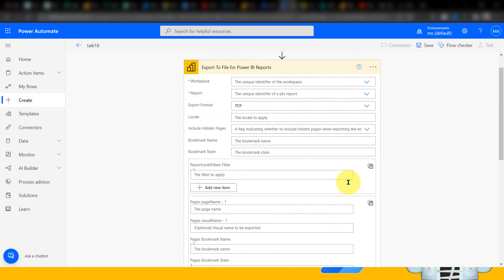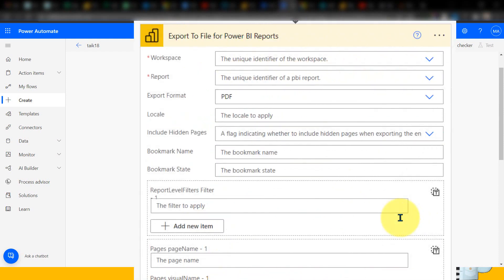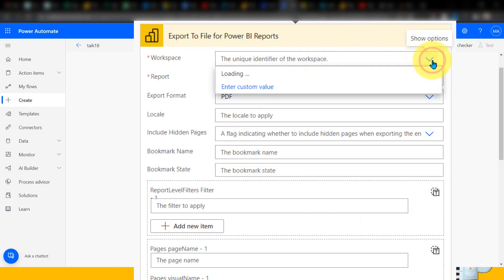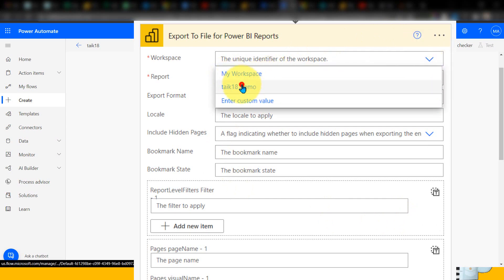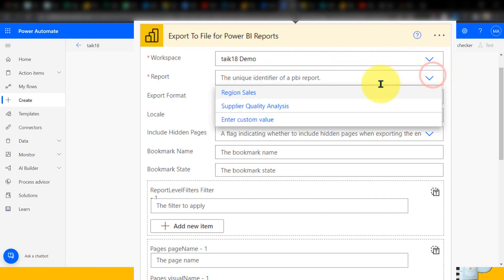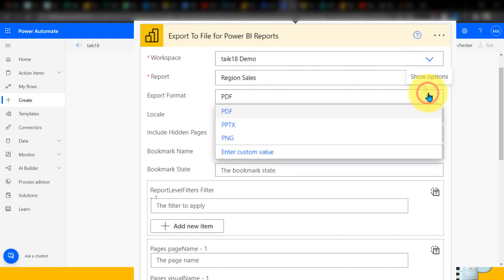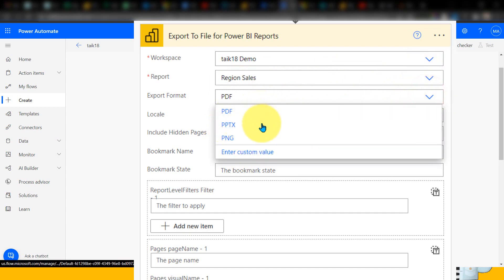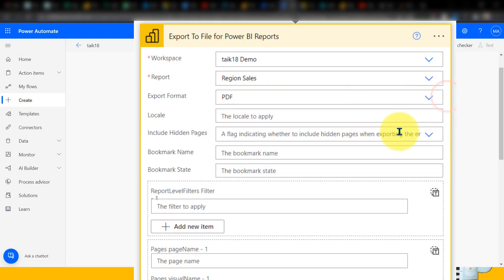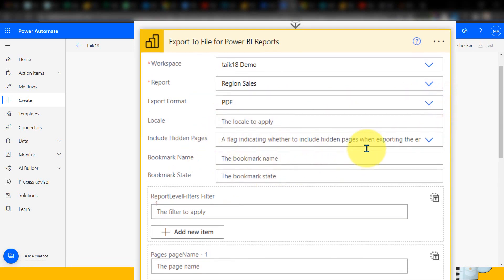We have already covered many videos on how you can export, but the single visual thing has not been covered — that's what I want to cover now. Here we need to select the workspace name, which is the Tag 18 Demo, and the report name is Region Sales. The format is PDF. Right now it supports PDF, PPTX, and PNG — not Excel or CSV. Other things we can skip for now.